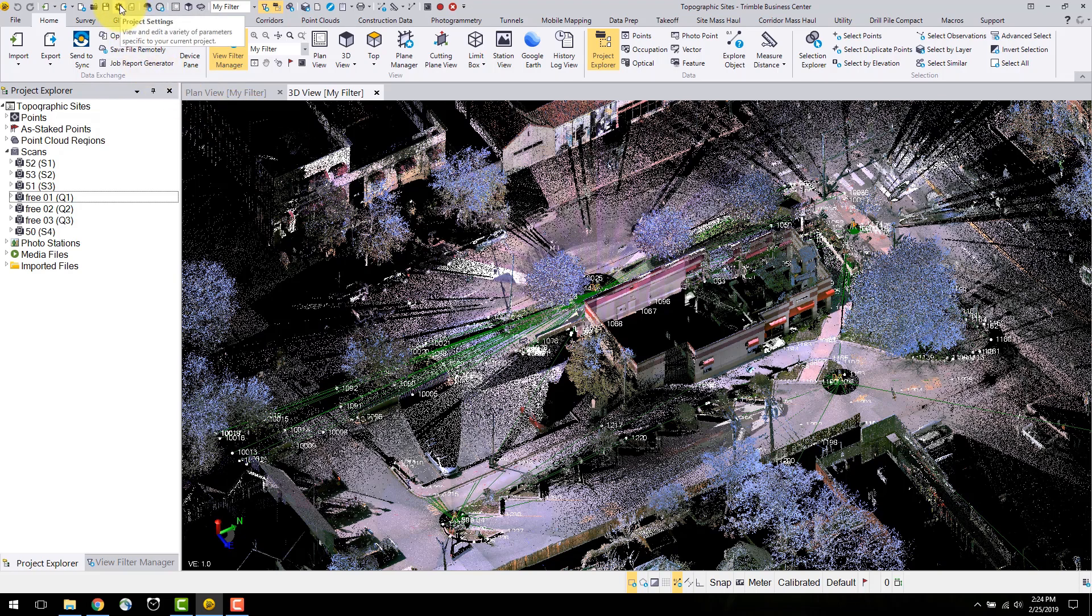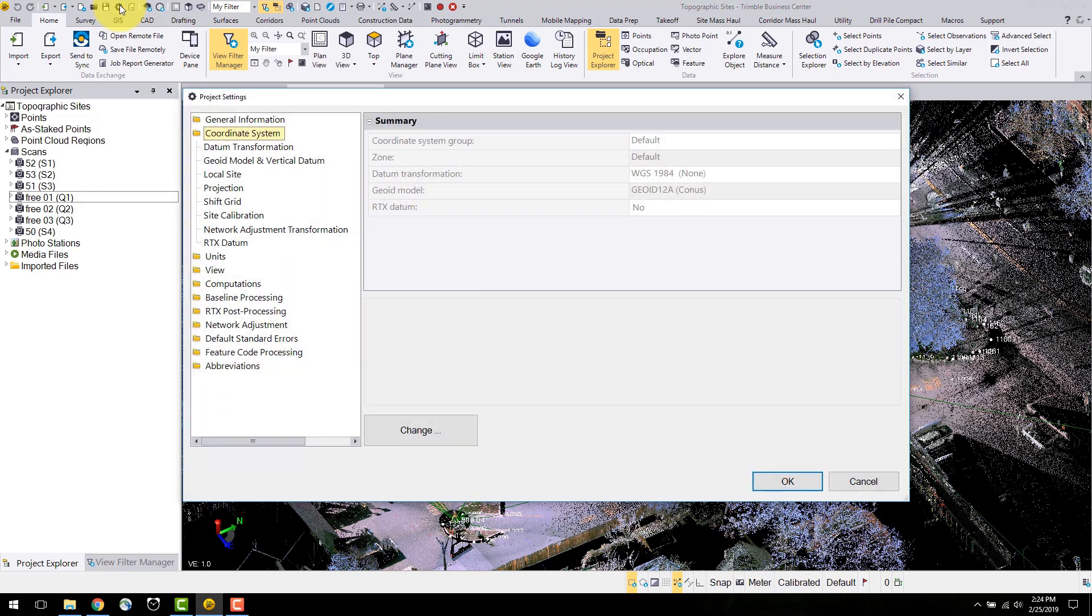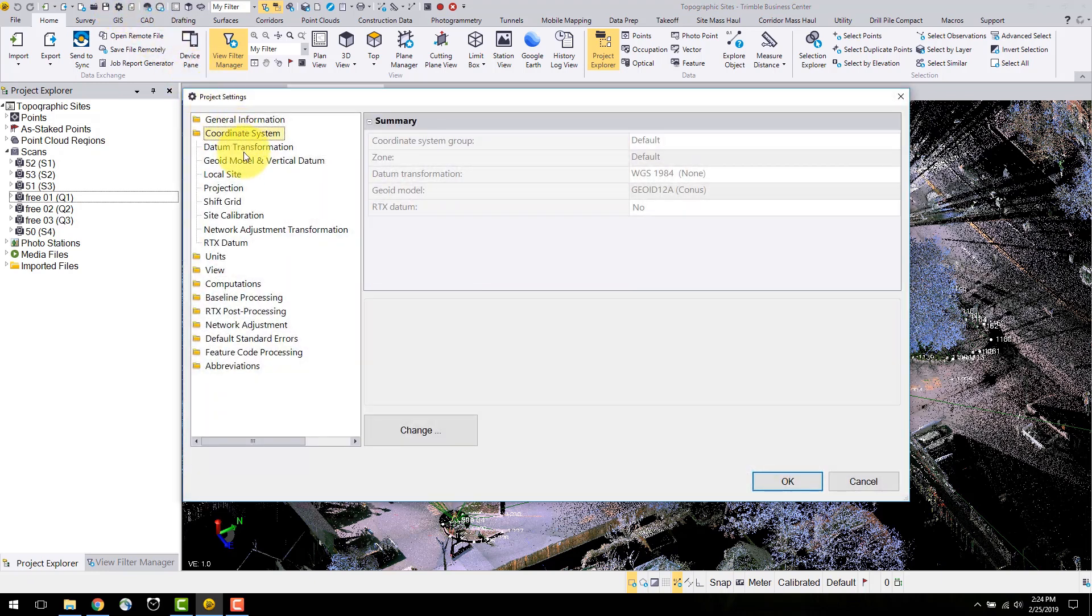The first thing to check is the project settings. Here the coordinate system and units can be adjusted. In this case we will not change any settings.